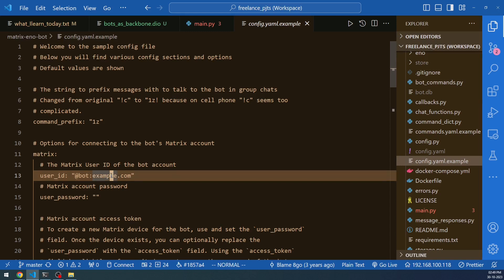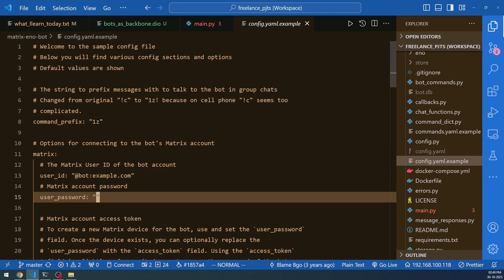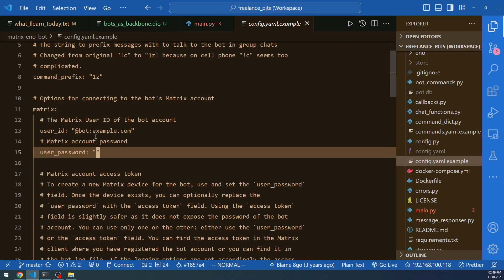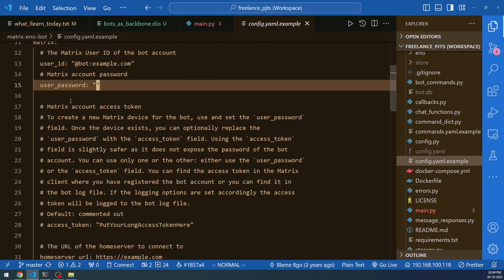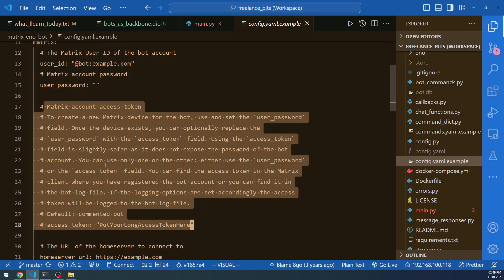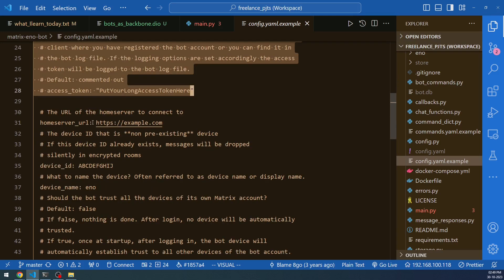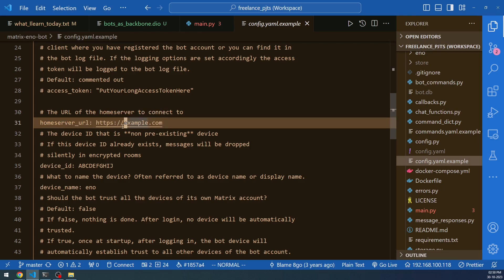You need to provide the user ID — the user ID of the bot you create in the Matrix home server. Then provide the user password; only with this password can that user act as your bot. Apart from username and password, you can also use the Matrix access token. Moving forward, you need to provide the home server URL. This can be any public home server URL as well — you can create bots for public servers, but you may not be able to execute certain commands since you may not have that level of priority in those rooms.